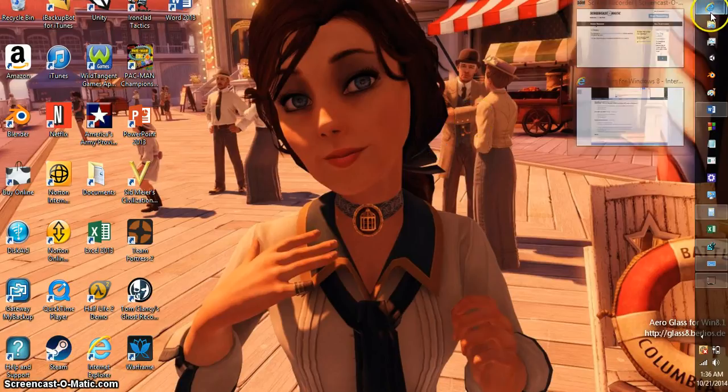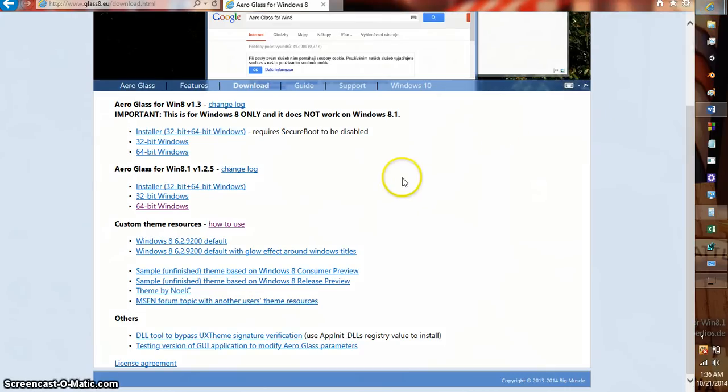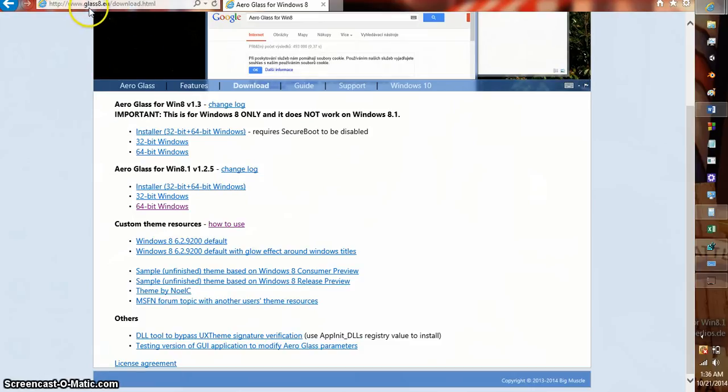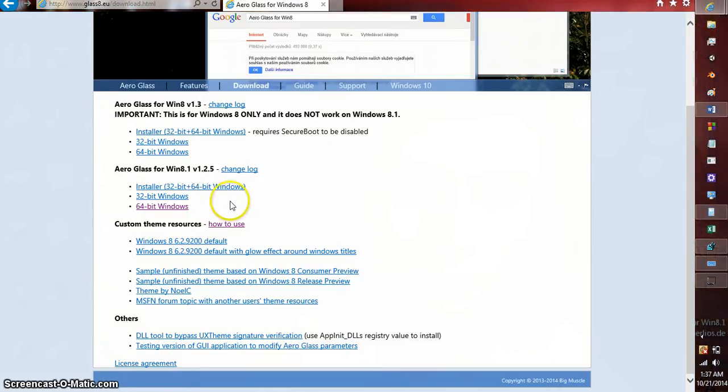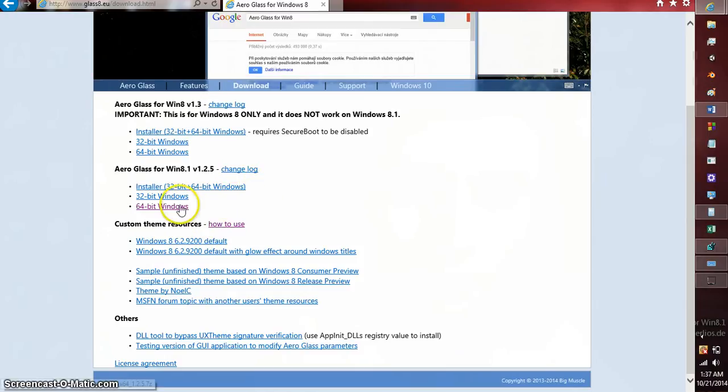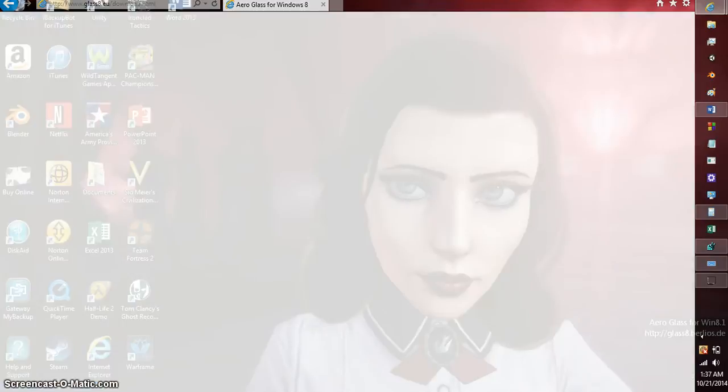What you need to download is a program called Glass 8. You can get it from this site right here. They're apparently stationed in Europe or whatever. You want to download the version that you have of Windows. I have 64-bit Windows 8.1, so you download that.